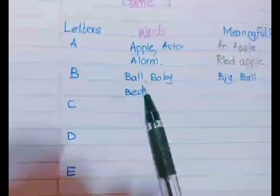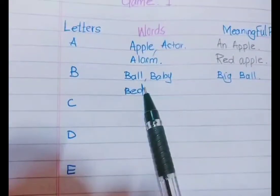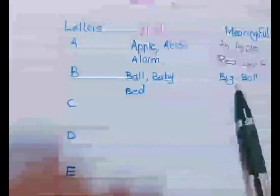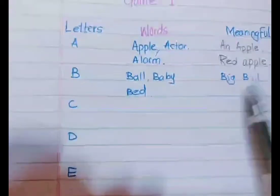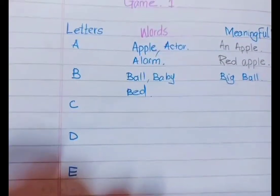So you have to write the letter, then words with that letter, and then simple phrases. You have to write from A to Z.